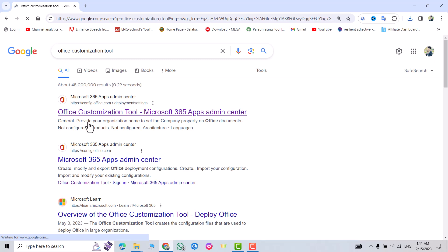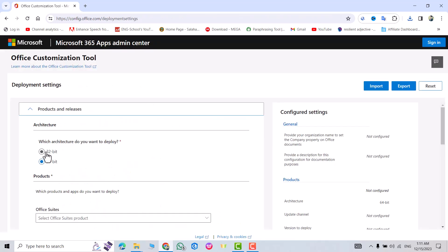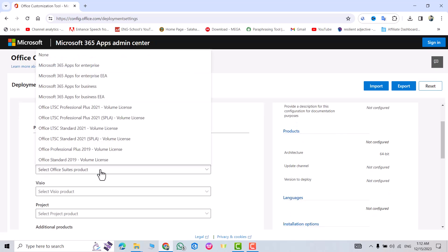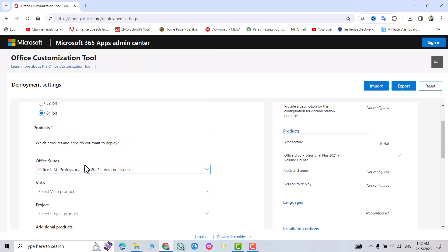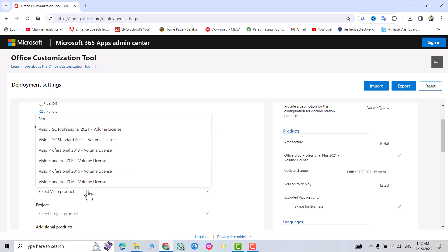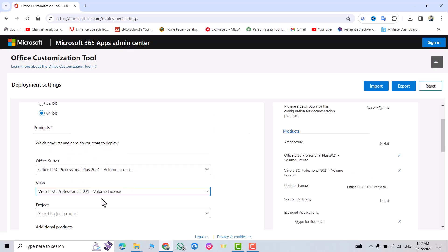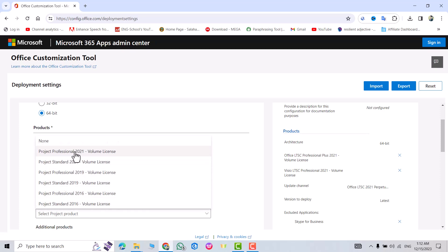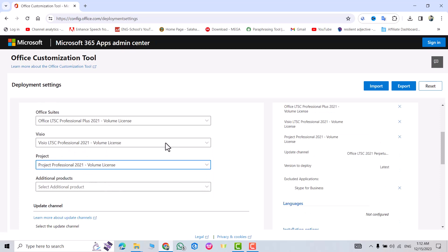Click this one. If your PC is 32-bit select the first one, but my PC is 64-bit so I select the second one. From here I select Microsoft LTSC Professional Plus 2021. Select the Visio product and also select 2021. For Project, I select 2021.